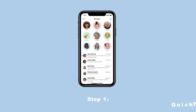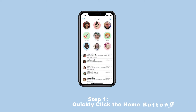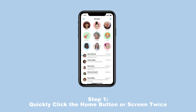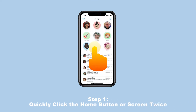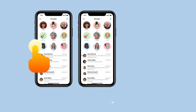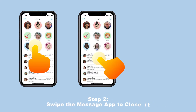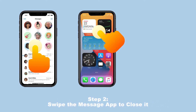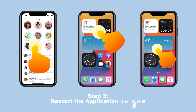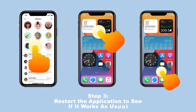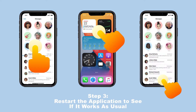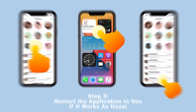Step 1: Quickly click the home button or screen twice. Step 2: Swipe the message app to close it. Step 3: Restart the application to see if it works as usual.